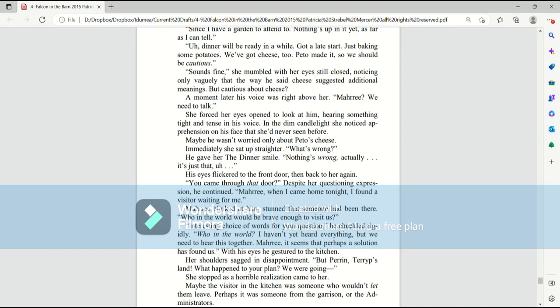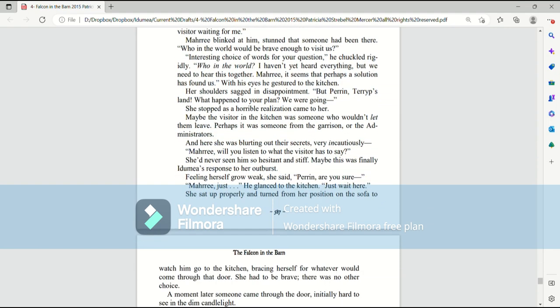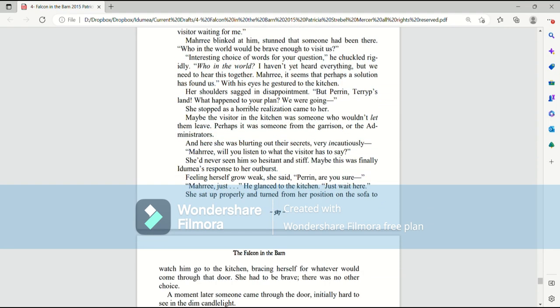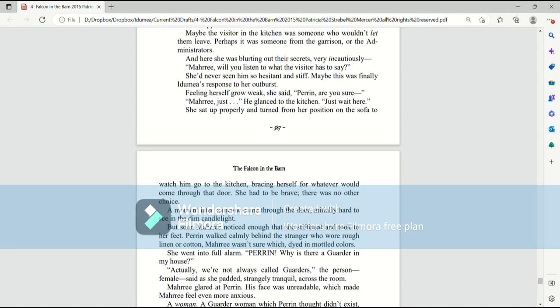Her shoulders sagged in disappointment. But, Perrin, Terrip's land. What happened to your plan? We were going... She stopped as a horrible realization came to her. Maybe the visitor in the kitchen wasn't someone who would let them leave. Perhaps it was someone from the garrison, or the administrators. And here she was, blurting out their secrets, very incautiously.